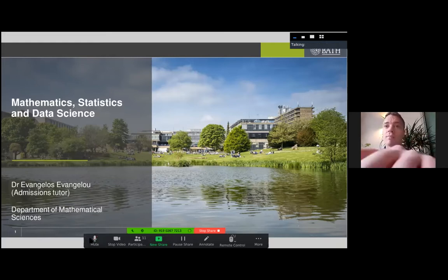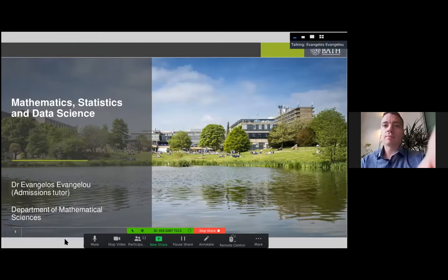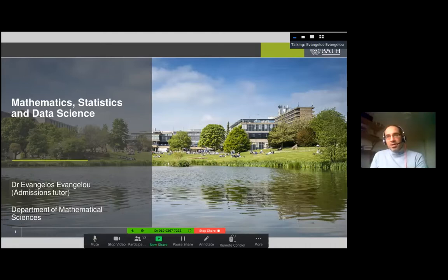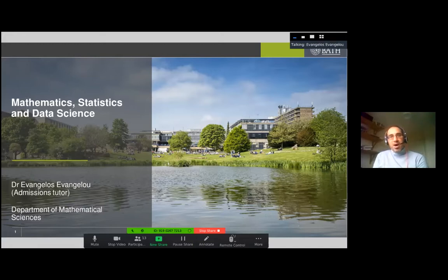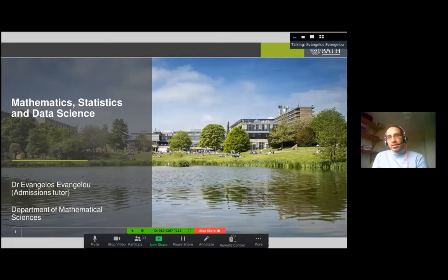Hi, thank you Joseph, hi everyone. I'm Dr. Evangelist, a lecturer at the University of Bath in the Department of Mathematical Sciences. I'm also a researcher in statistics, specifically spatial statistics, and I teach statistics to our undergraduate and postgraduate students. I'm also the admissions tutor, which means I decide on the admissions strategy of the department. I'm here to talk to you about the Mathematics, Statistics and Data Science program, which is a new program starting next year.